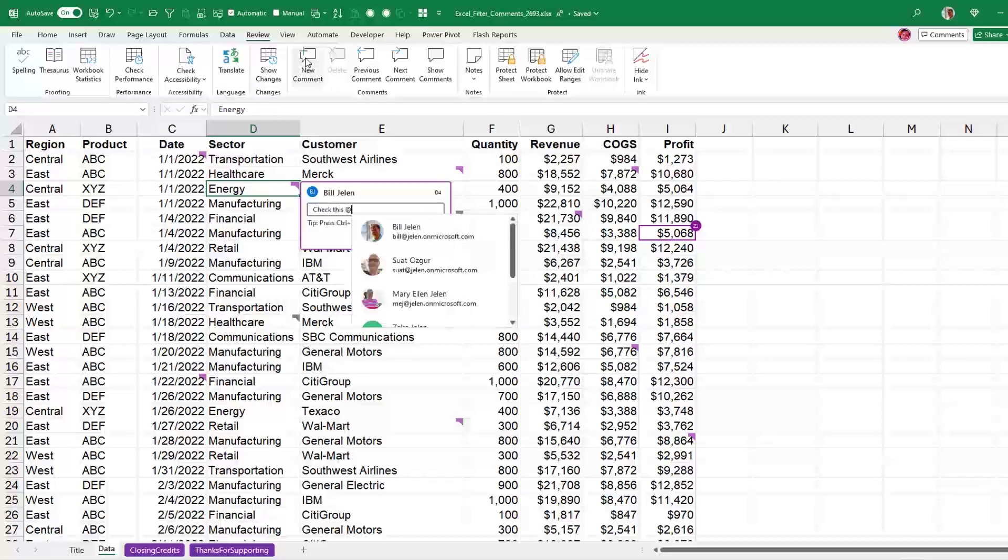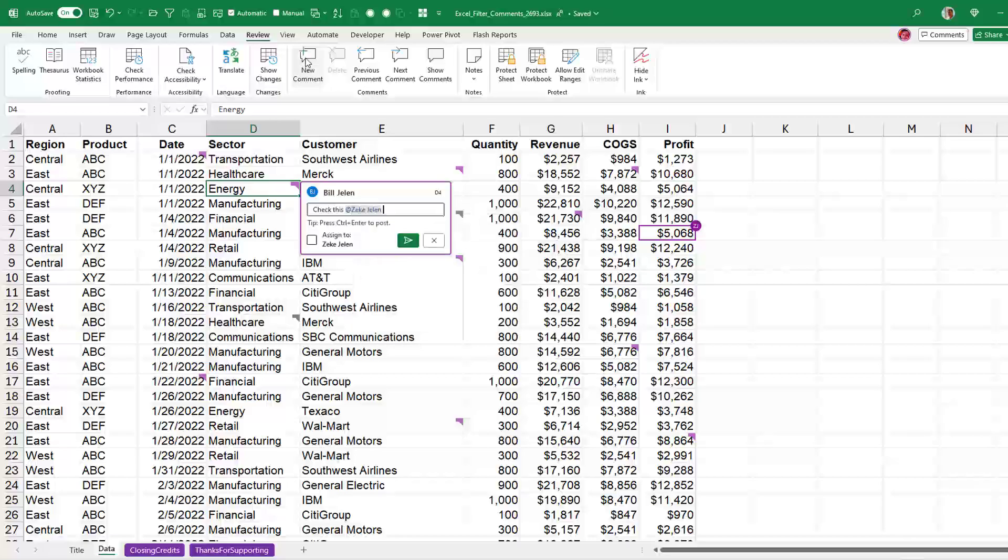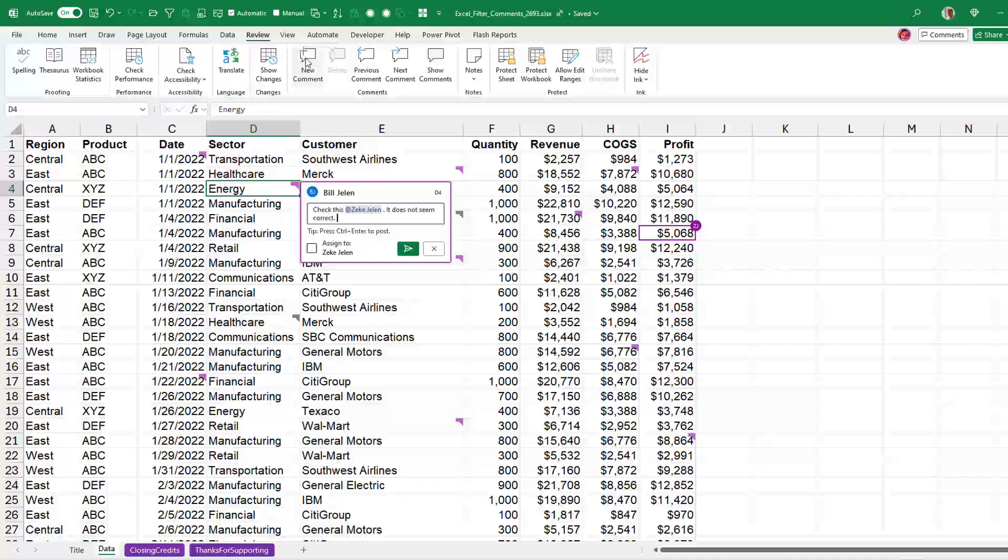So type an at sign and I can choose from all the people in the company. So check this, at Zeke Jelen, it does not seem correct, and that will get an email sent to Zeke's Outlook. But then I can also assign that task to Zeke.